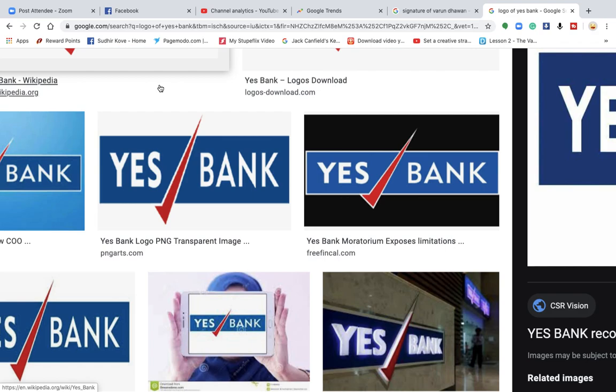Hi guys, this is Sudhir Kovey, the logo guru, and today we are going to discuss this unique logo — the Yes Bank logo.